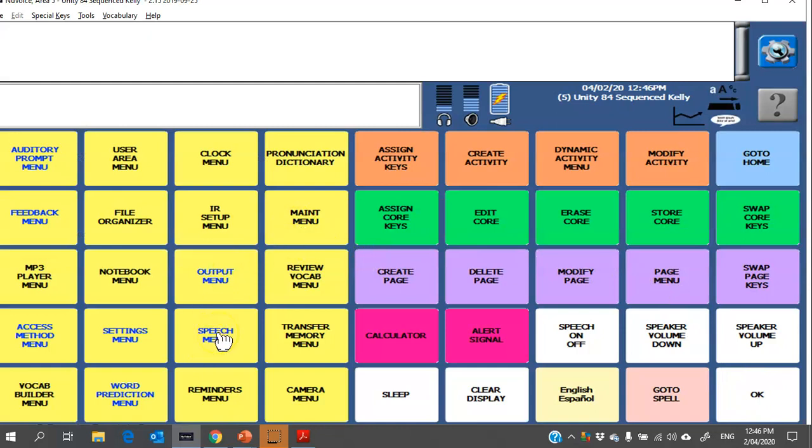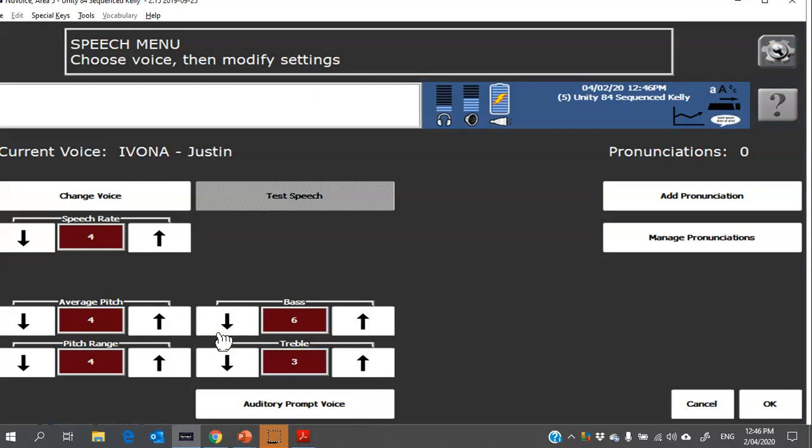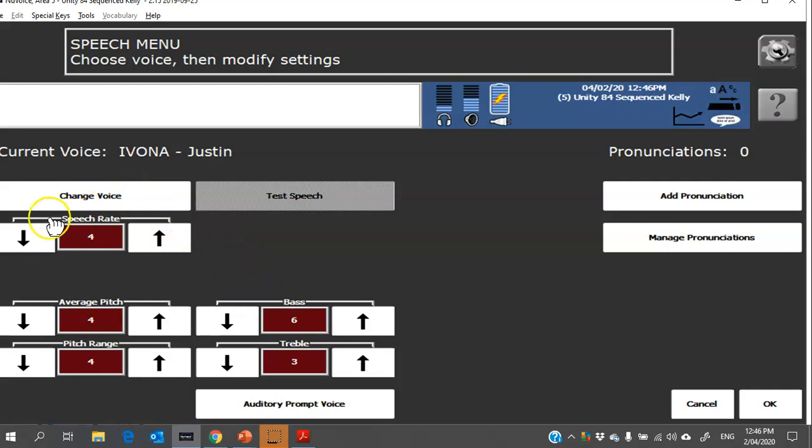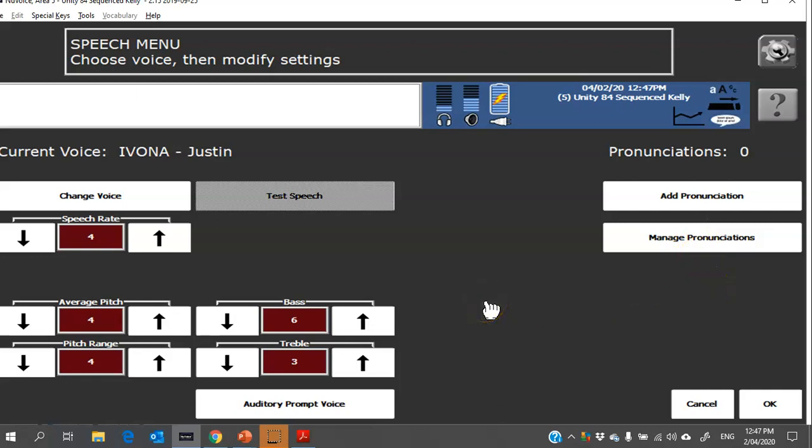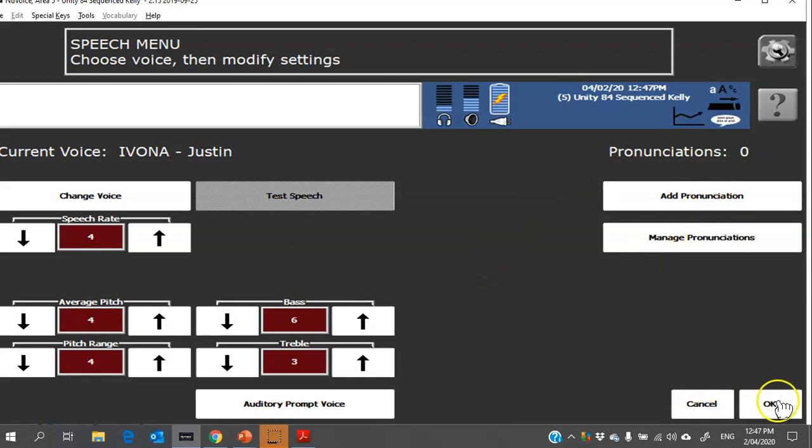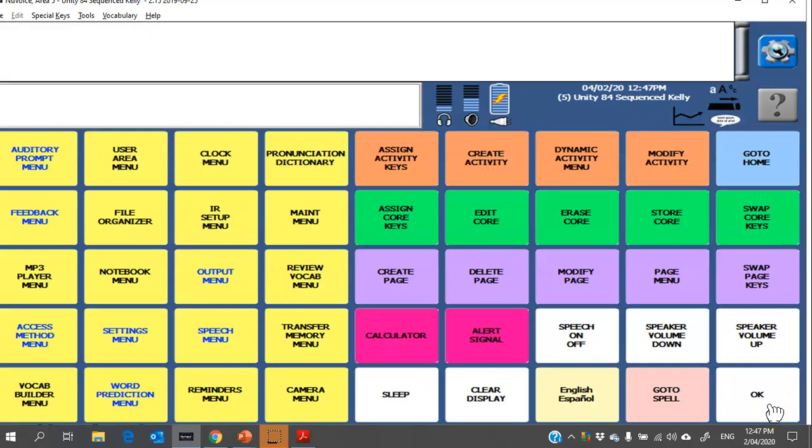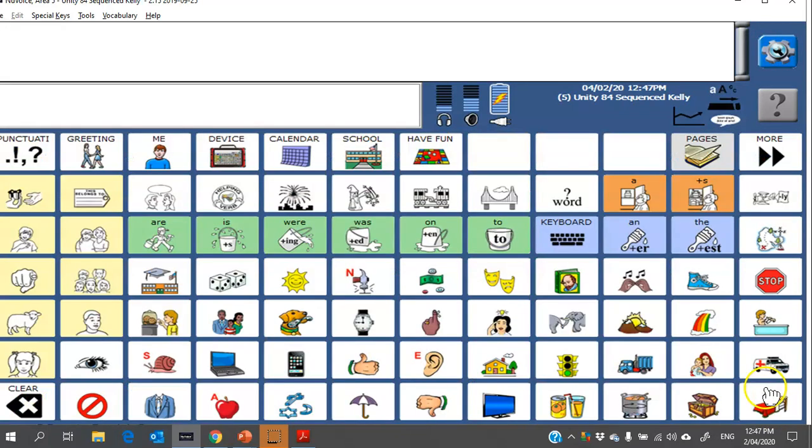Next, if you want to change the voice, you can go into speech menu and then you can choose change voice to explore the range of voices available on the device. Here you can also change the speech rate to make it faster or slower. On this side you can see there's a menu for adding pronunciations. If you find that the device is saying, for example, a person's name incorrectly, you can head in here and add a pronunciation so that it will say the word correctly.